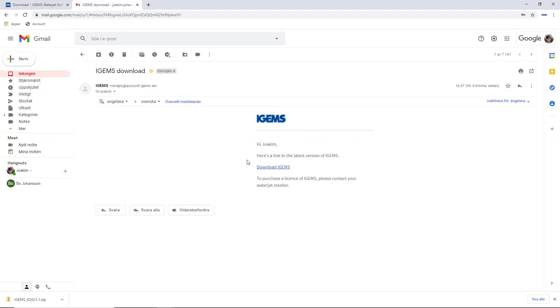So it looks like this: Hi Joakim, here's a link to the latest version of iGems. So you just click on this and you will download a zip file.